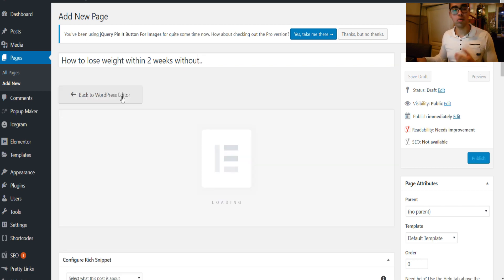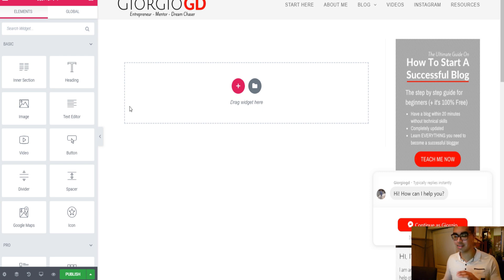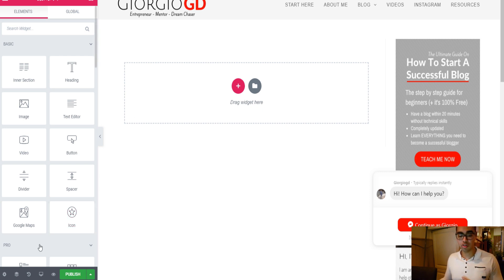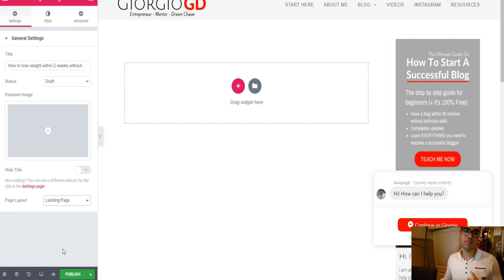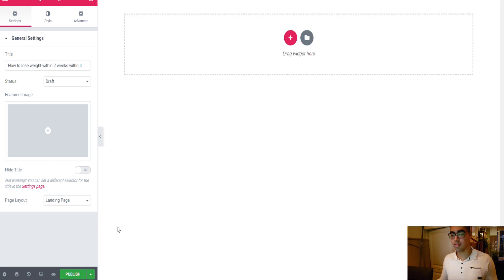You click on Edit with Elementor to build a nice looking landing page. As you can see this is not a landing page yet, so you go down, click on Settings, Page Layout, and select Landing Page.